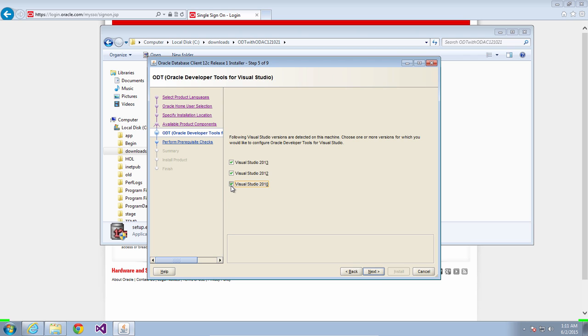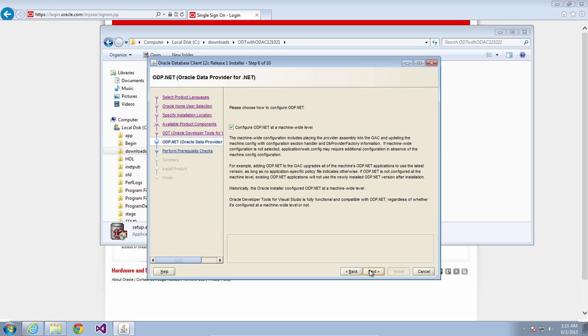Tell it which version or versions of Visual Studio you want to integrate with. You'll see a screen asking if you want to install on a machine wide level or not. This has to do with putting things in the GAC or modifying machine config. We'll choose not to install on a machine wide level.